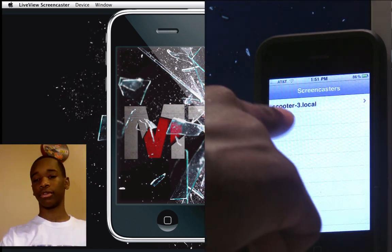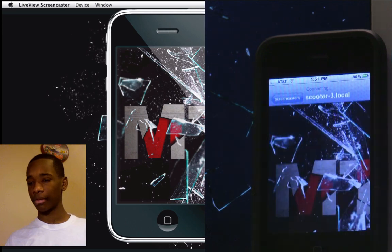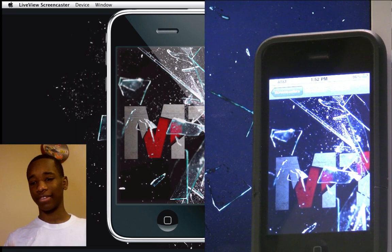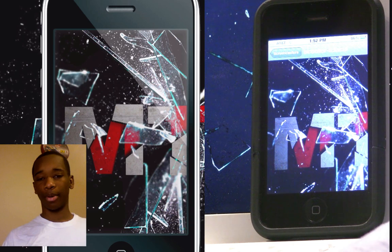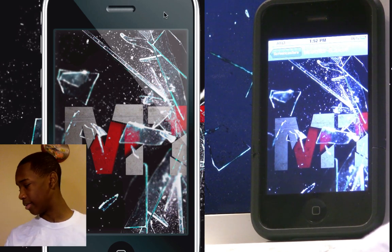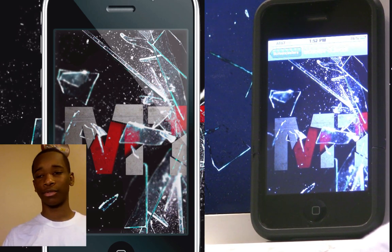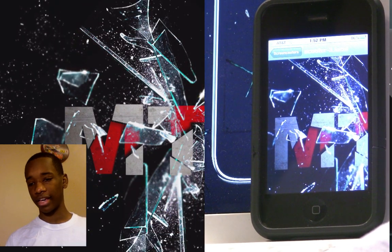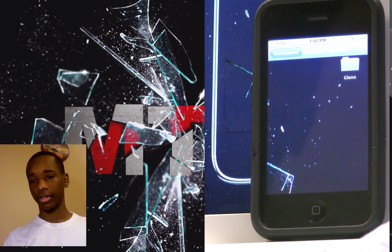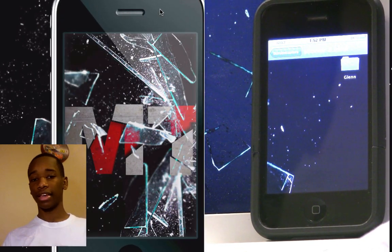I'm going to go ahead and connect to Scooter 3 Local, which is my computer. It'll take a couple seconds to connect, but as you can see, it's pretty much showing what's on my screen — part of that Macintosh Tips logo that EB designed a couple days ago. If I move the iPhone bezel over to the folder, you'll see it jump over in a couple seconds, then move it back and it'll jump back over.